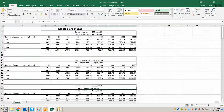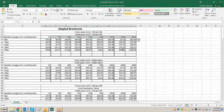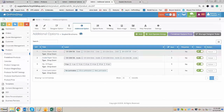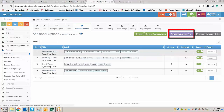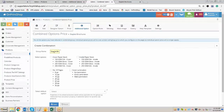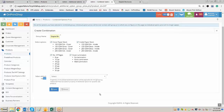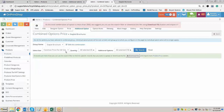Now let us go and create the first combination. The first combination is 130 GSM silk cover and inside paper stock 130 GSM silk — these are the three combinations and the quantity is this much. Go to Product, go to Additional Options, go and create combined option price. Give the name Staple Brochures, select all the options on which you want to have the combination. We have all four options, so we will create a combination on all four, and here you have to select the default option. Click on save.